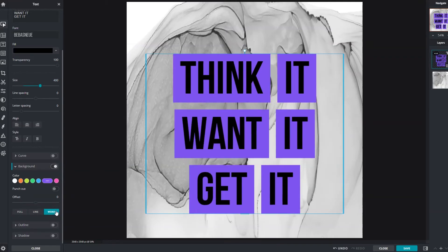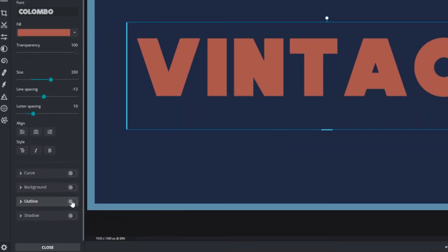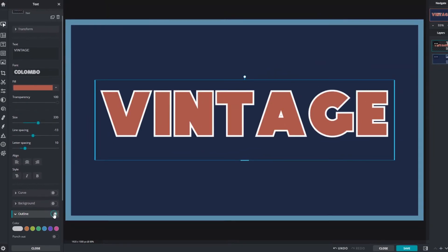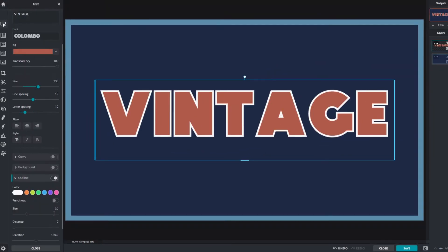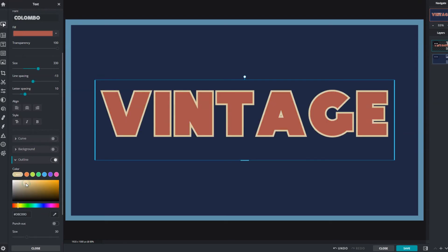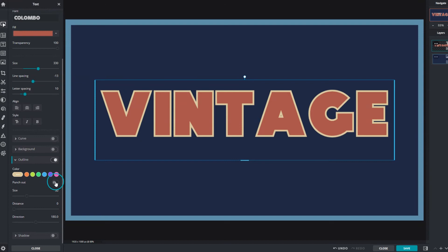Outline creates an outer border around each letter in which colors can also be customized. Enable the punch out function to remove the text fill color so only the outline remains.